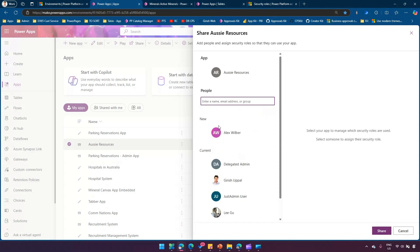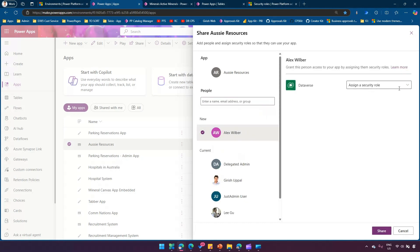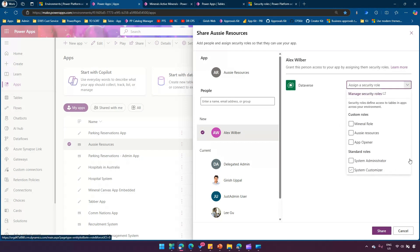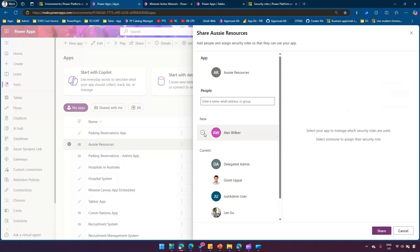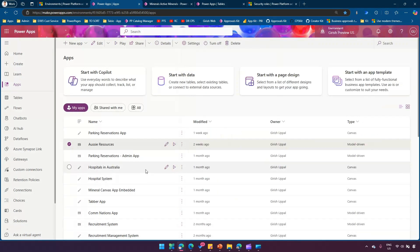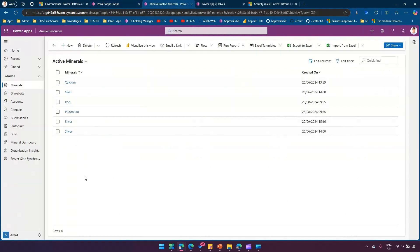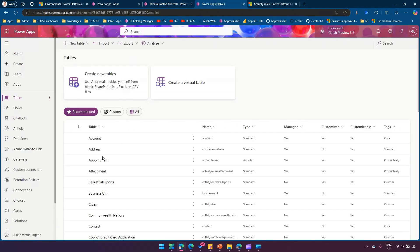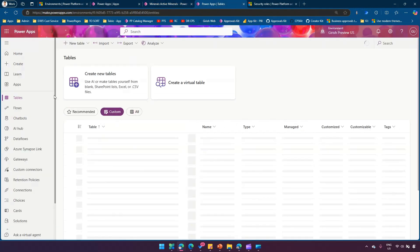From the share panel you can specify which people can access the application. You need to explicitly type in the user — for example, Alex — and specify what kind of security role needs to be assigned. I'm not going to do it from here; instead I'll explain the concept. First, the user needs to have access to the underlying table, which is named Minerals.